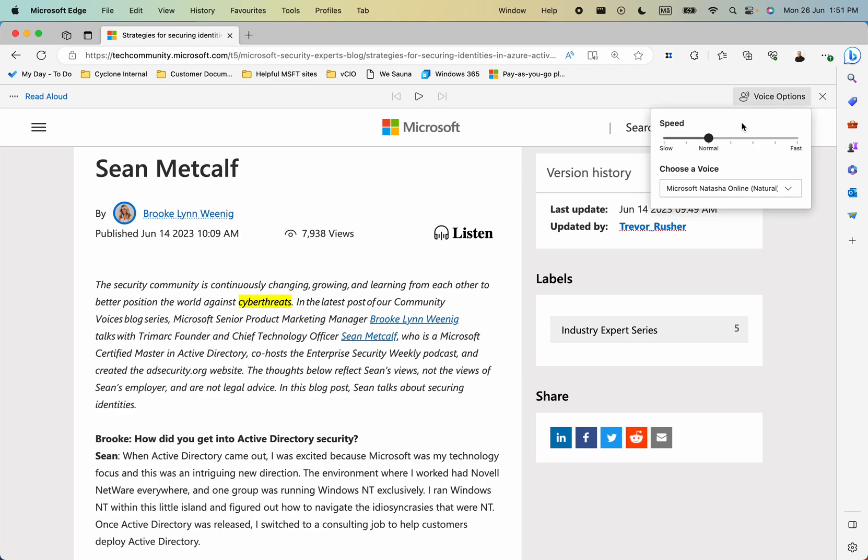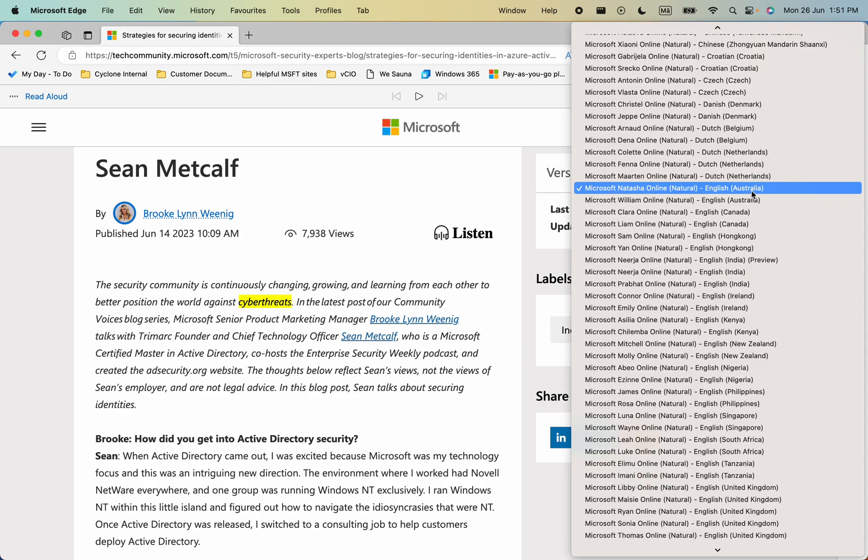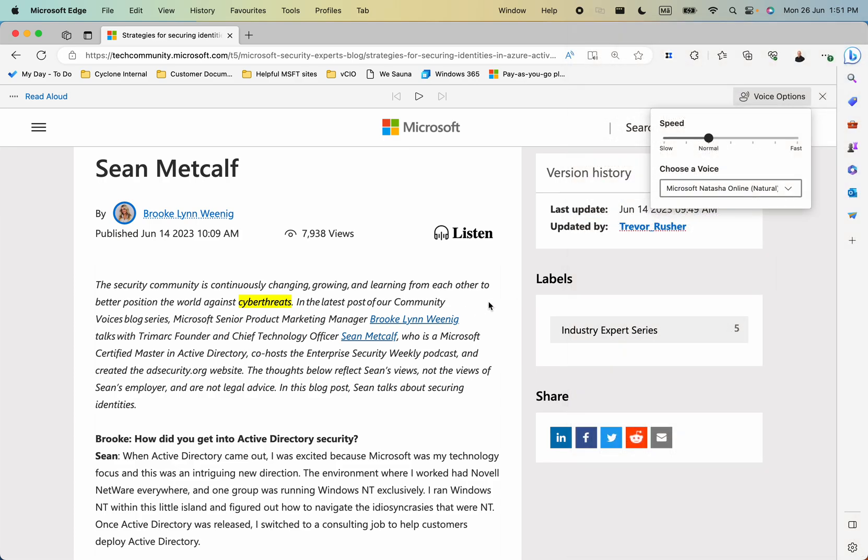You do have the ability to speed up the voice as well and change the voice and accent that you want to hear. All very cool.